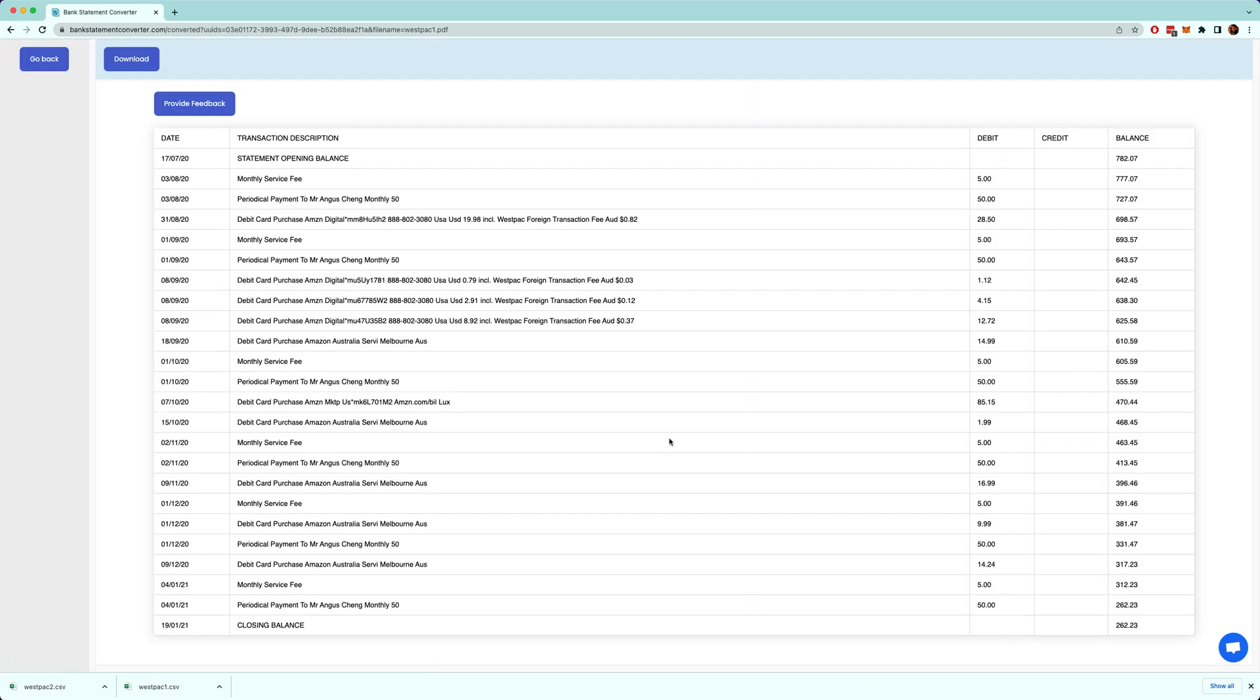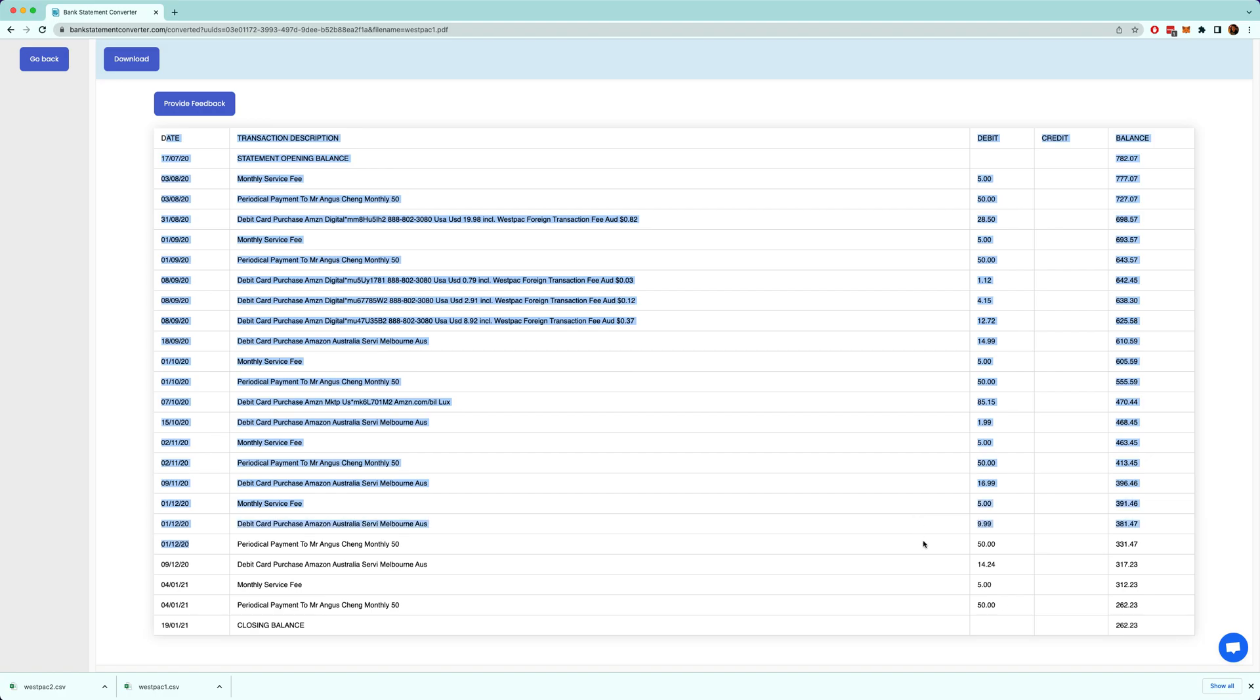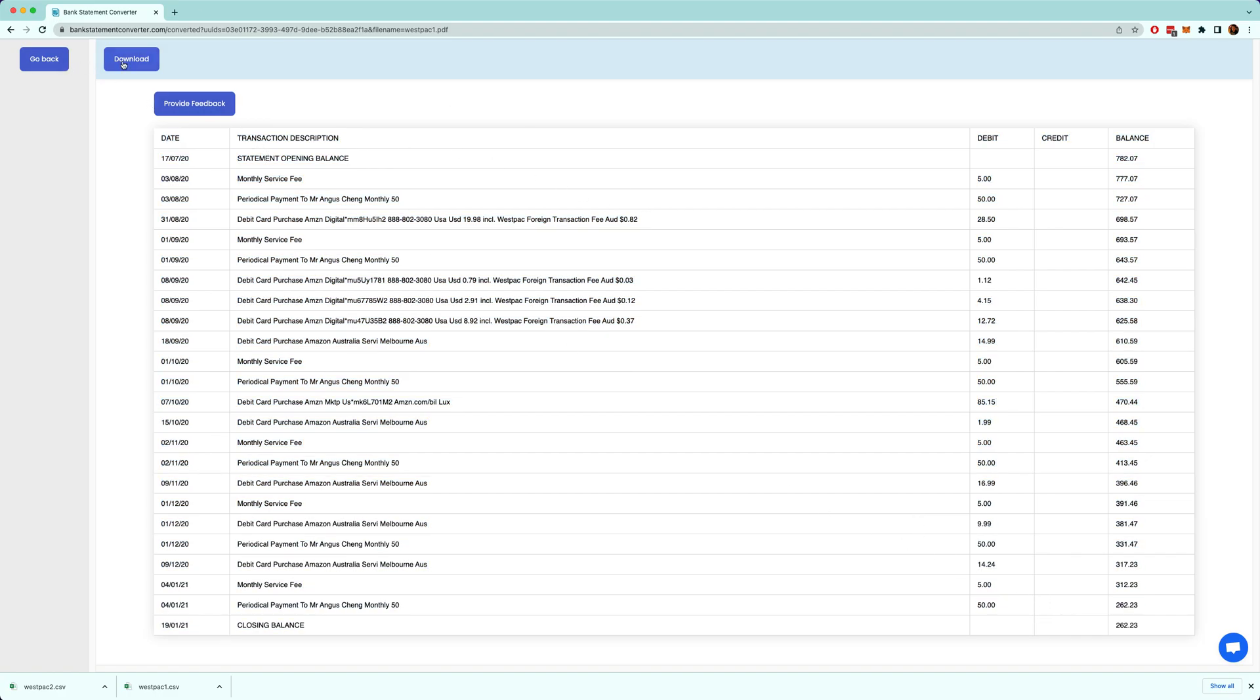And you press convert and there you go, you've got the data you kind of care about.